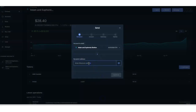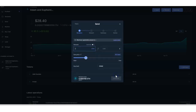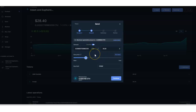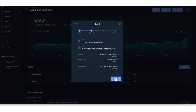I'm going to go back to Ledger Live and paste this address. I could have done the QR code but we're just going to use the address to keep this simple. Then I'll click Continue. It's asking how much Ethereum I want to send — I'm going to send the maximum, then click Continue again.